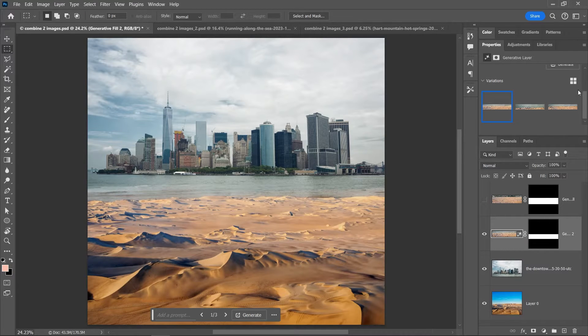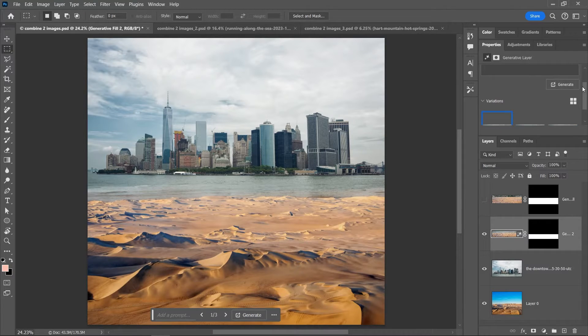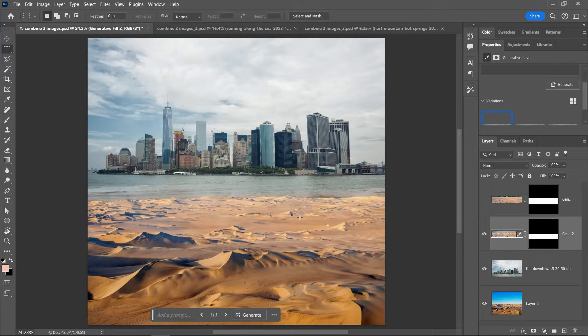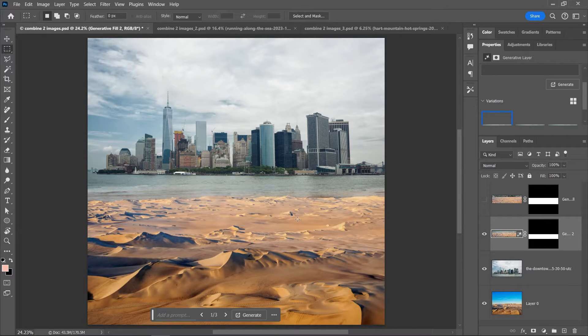And you can generate more options if you want. Wow, these look great! If you want to learn more about generative fill in Photoshop, then make sure you check out my video about generative fill in Photoshop. It's called Generative Fill Photoshop.